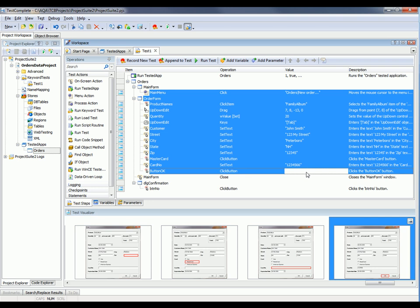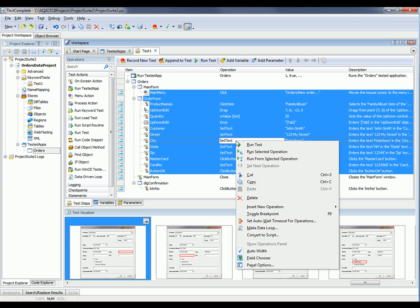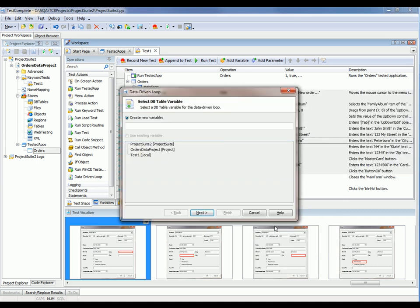So what I'm going to do is right-click on all these selected actions and choose Make Data Loop. This brings up a wizard. The first thing the wizard asks you is: we're going to read information in from an Excel file — how do you want to refer to this data? So I'm going to call this Order Data.